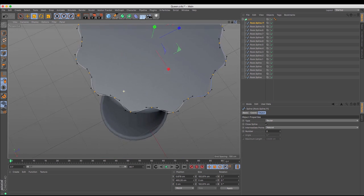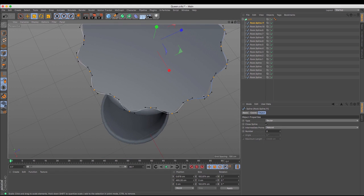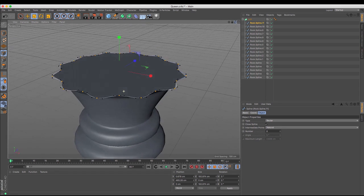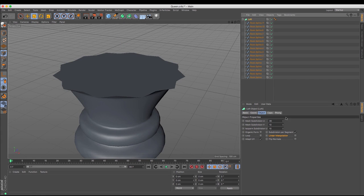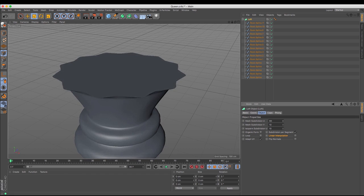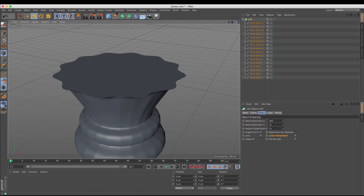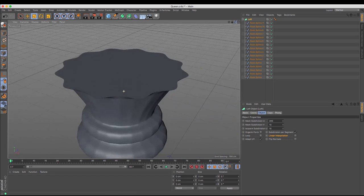Turning the loft back on, you can see that the loft isn't marrying up to that, and that's because of the amount of subdivisions in the loft. So if I just increase those subdivisions up, you can see that as it increases the edge of that sorts itself out and I get a much smoother top.